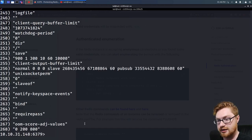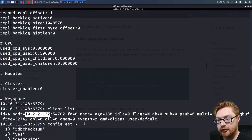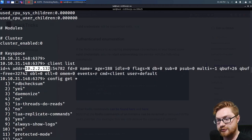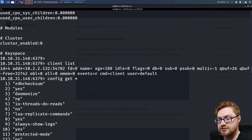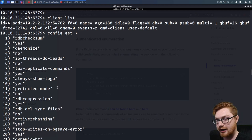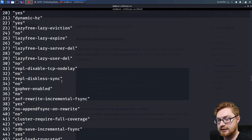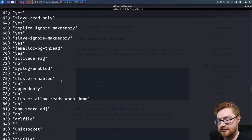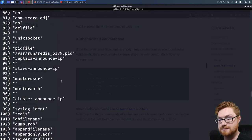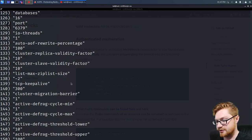We could get everything out of the configuration with 'config get *'. Now there is a lot of stuff. This returns output in an interesting way where there will be a variable name on one line and then the value following it — RDB checksum is set to yes, daemonize is set to no, et cetera. You'll just have to take that information with one line following to get the actual value.